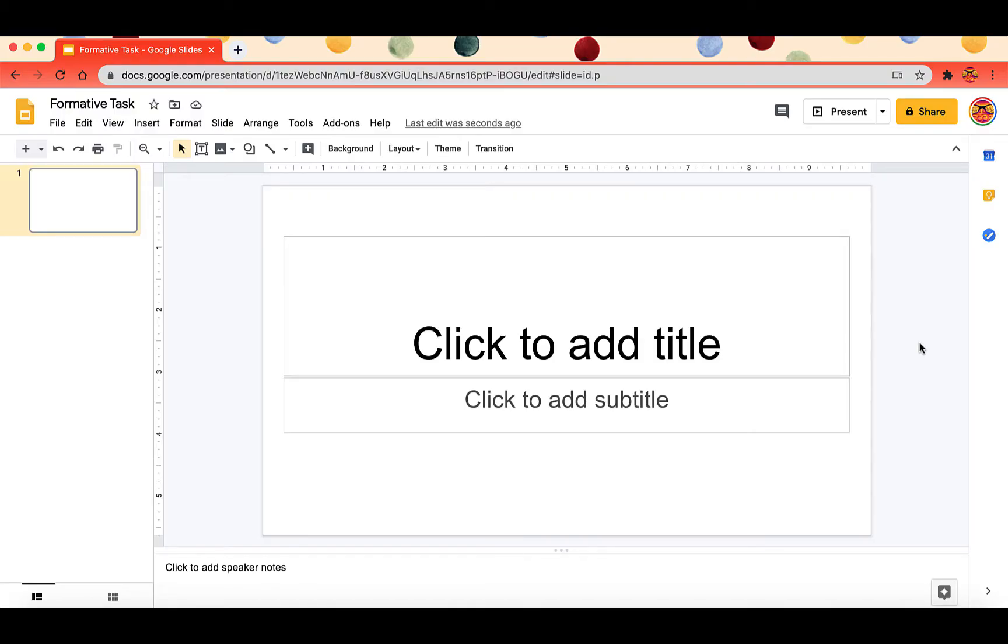In this video I'm going to show you how to force a copy of Google Slides or Google Docs using just the link in the Omnibar.